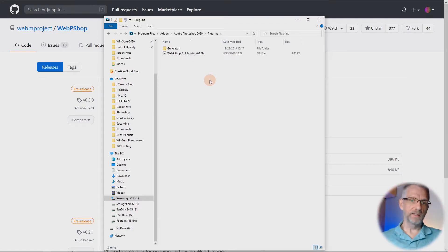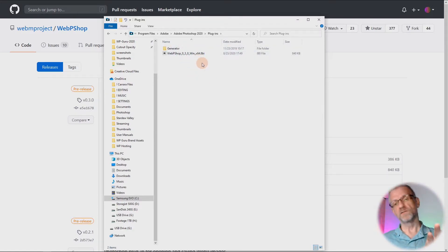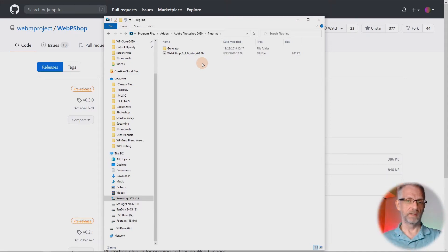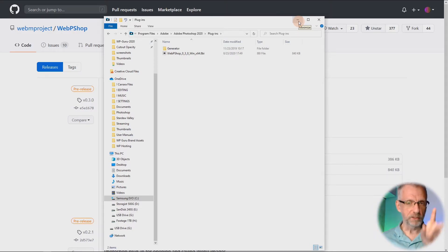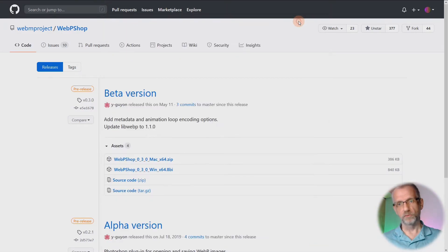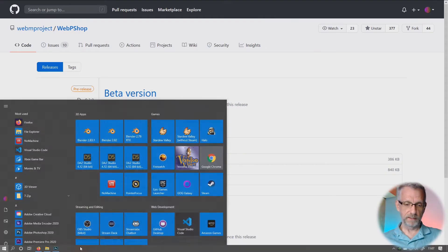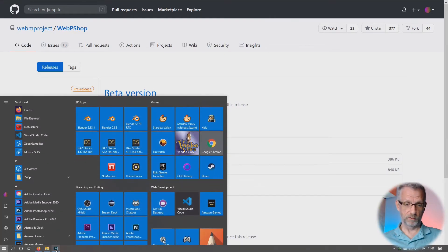One other exciting thing to remember: this is for Windows 64-bit. Mac only ever has 64-bit now. I'm not sure if Windows still has 32-bit versions, but this only works with a 64-bit version of Windows. So once that's in there — and Photoshop should be closed at that point — if it's open, just close it and reopen it. Mine is already open.